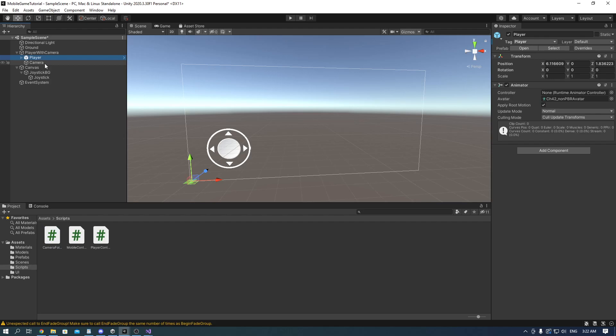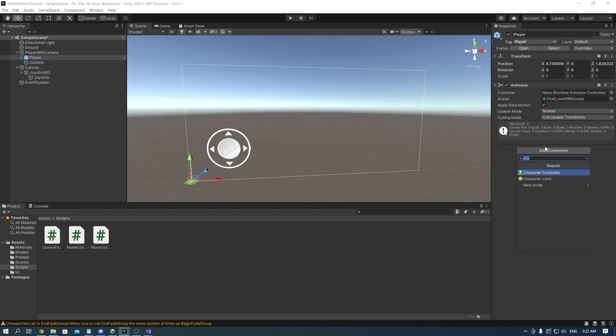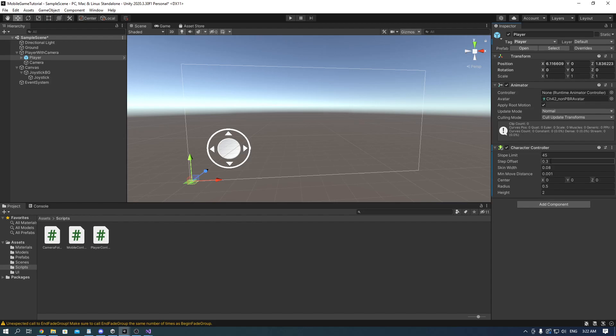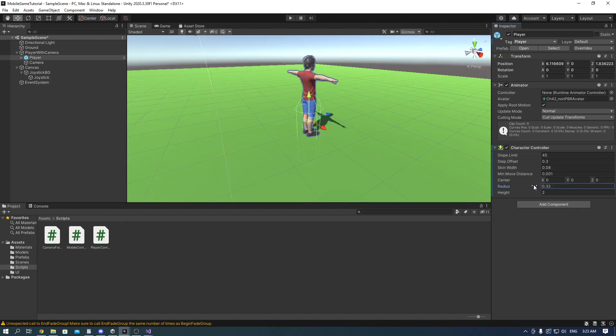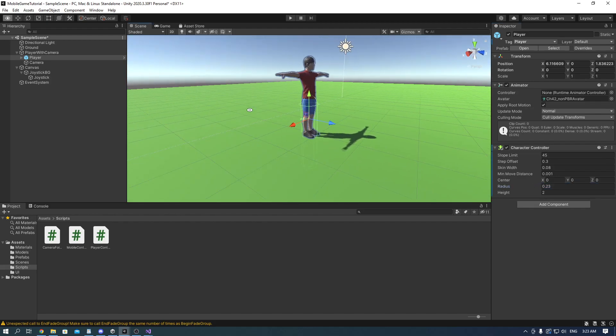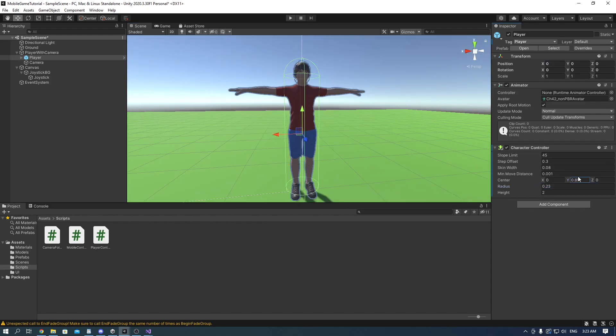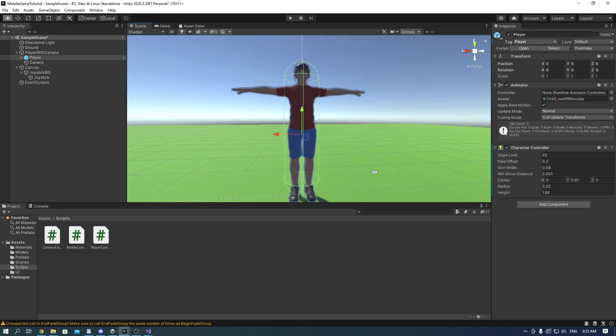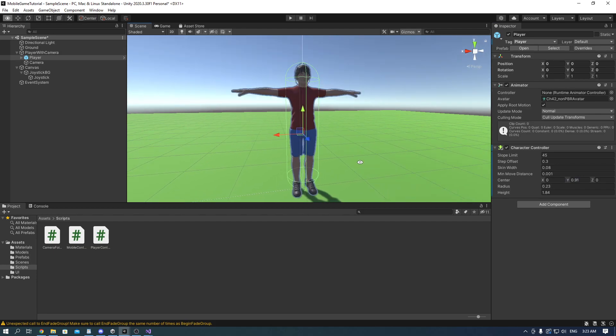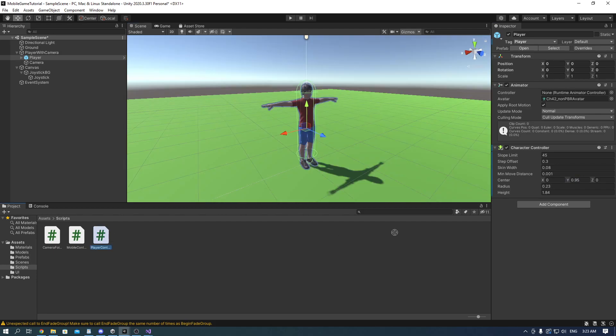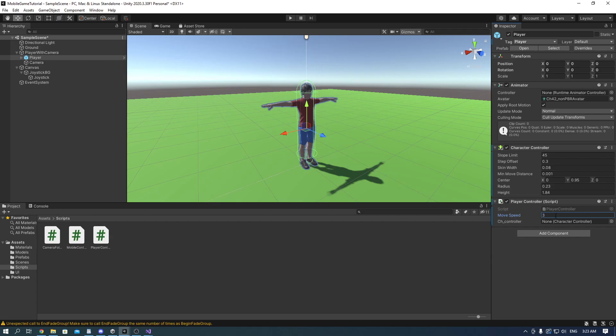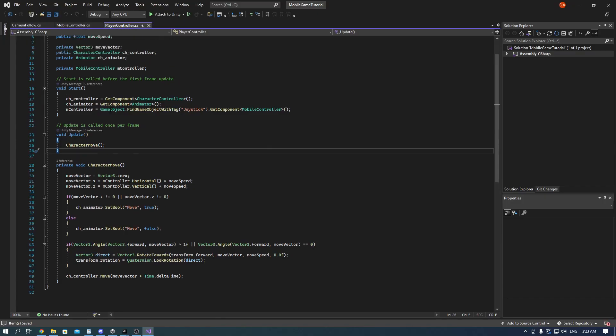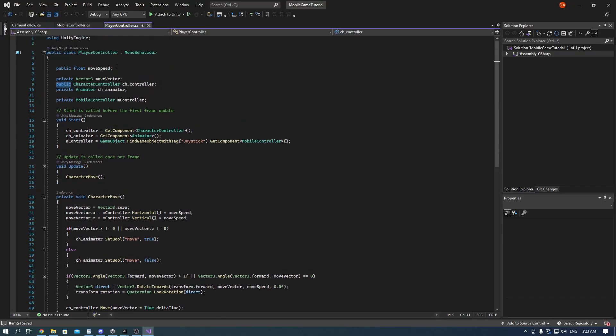Go onto the player and add a character controller on it. Change the radius and height based on what your player looks like. Add a player controller script and set the speed to 3. Also go back into the player controller script and set the player controller variable to private.